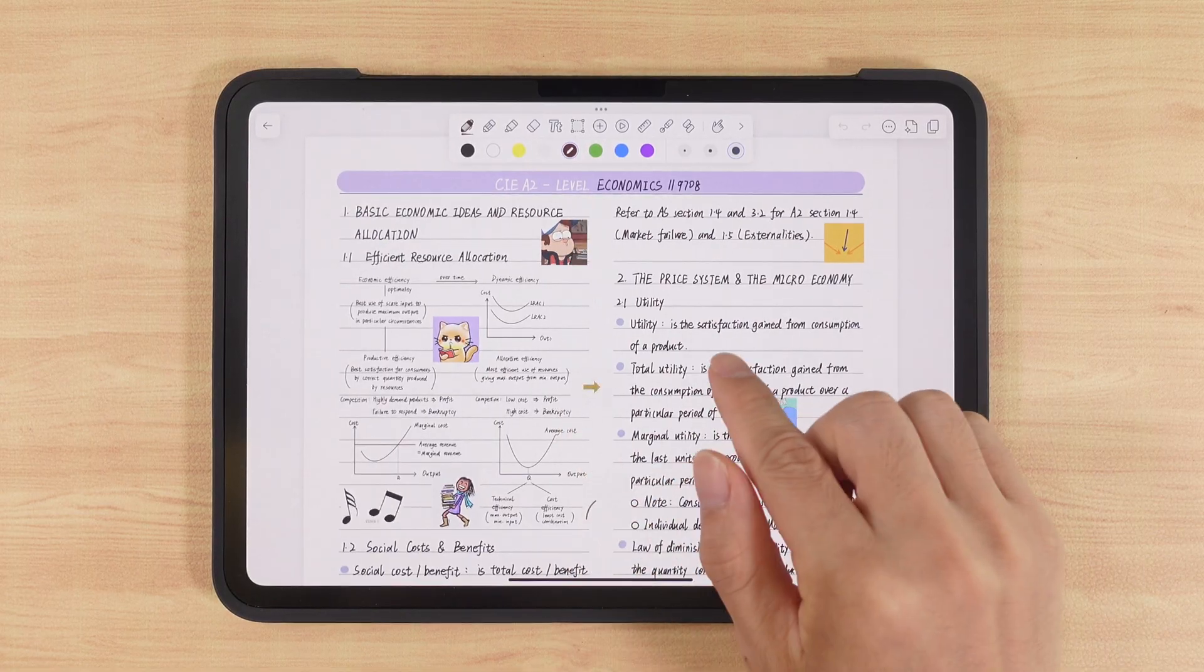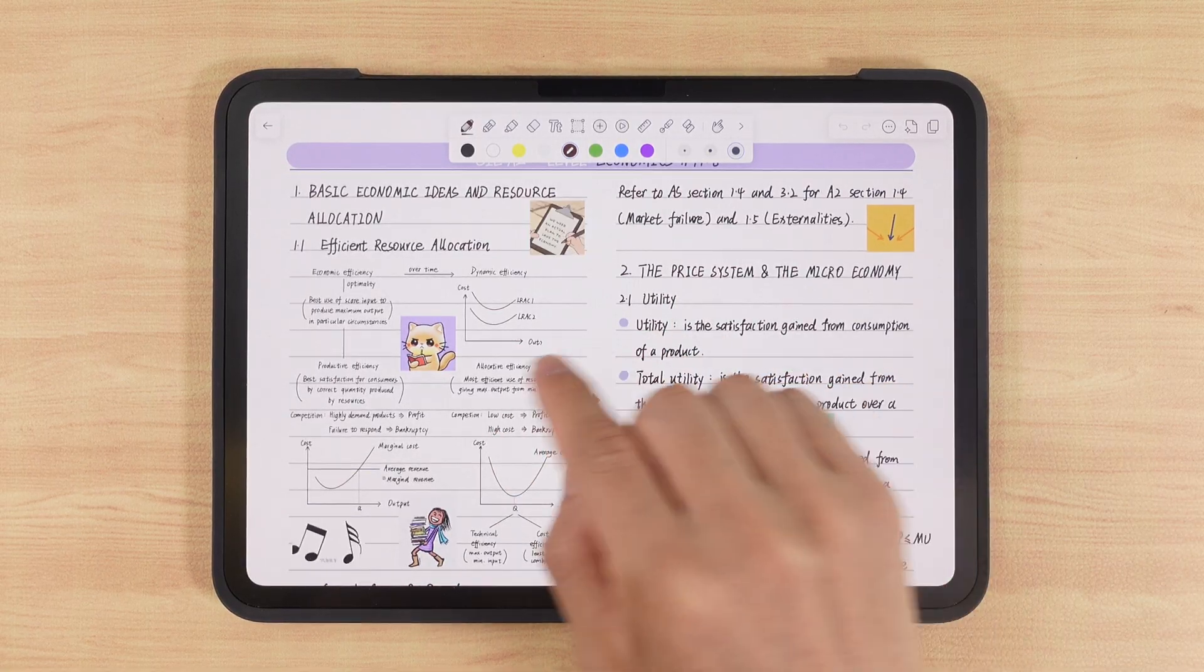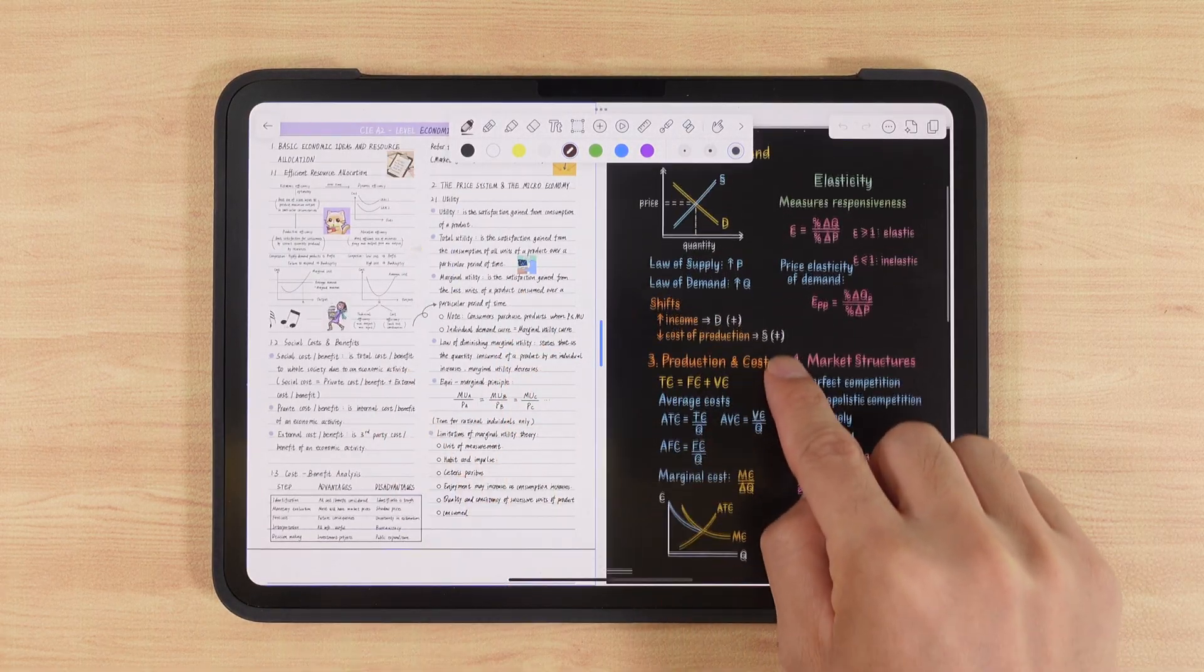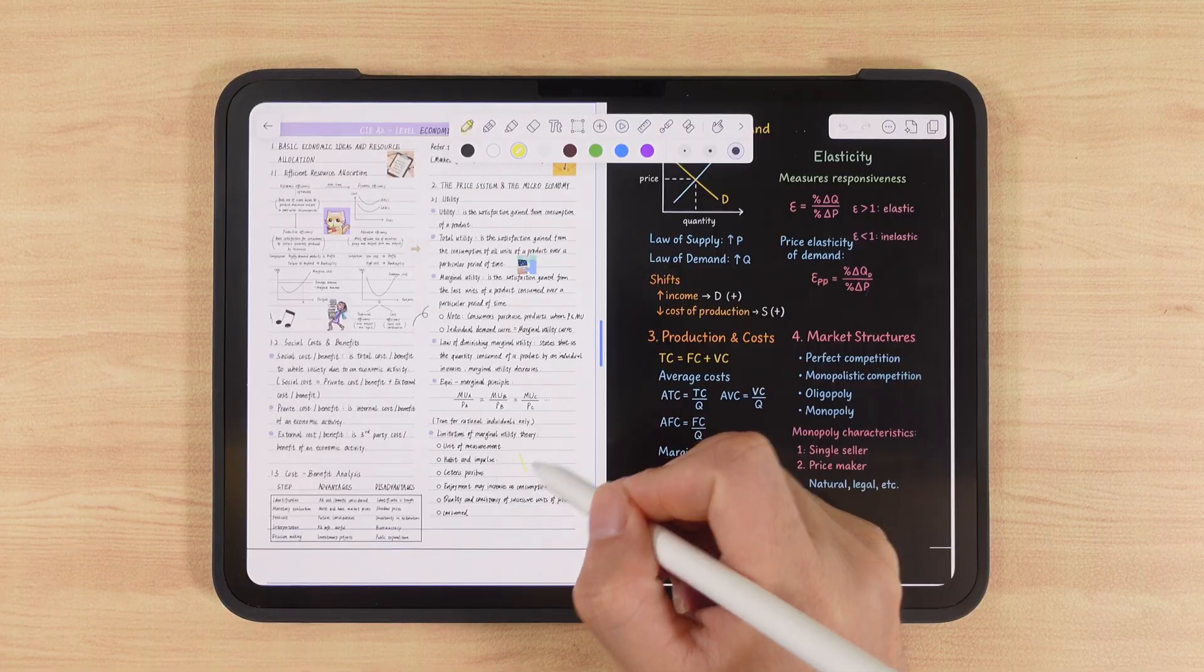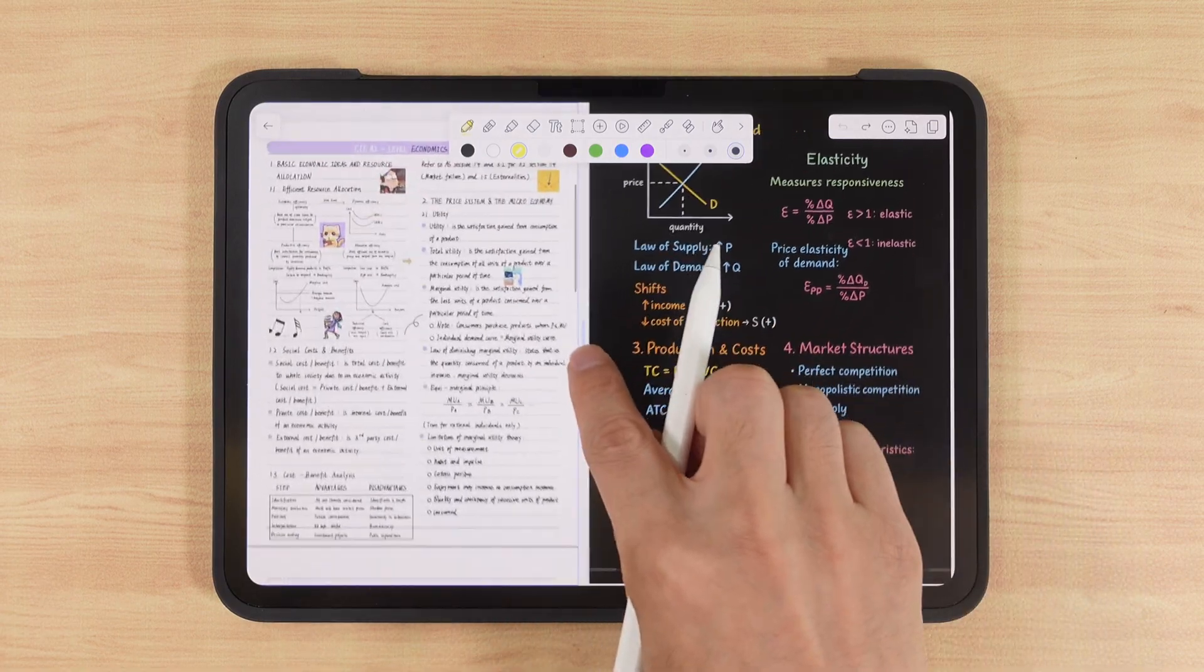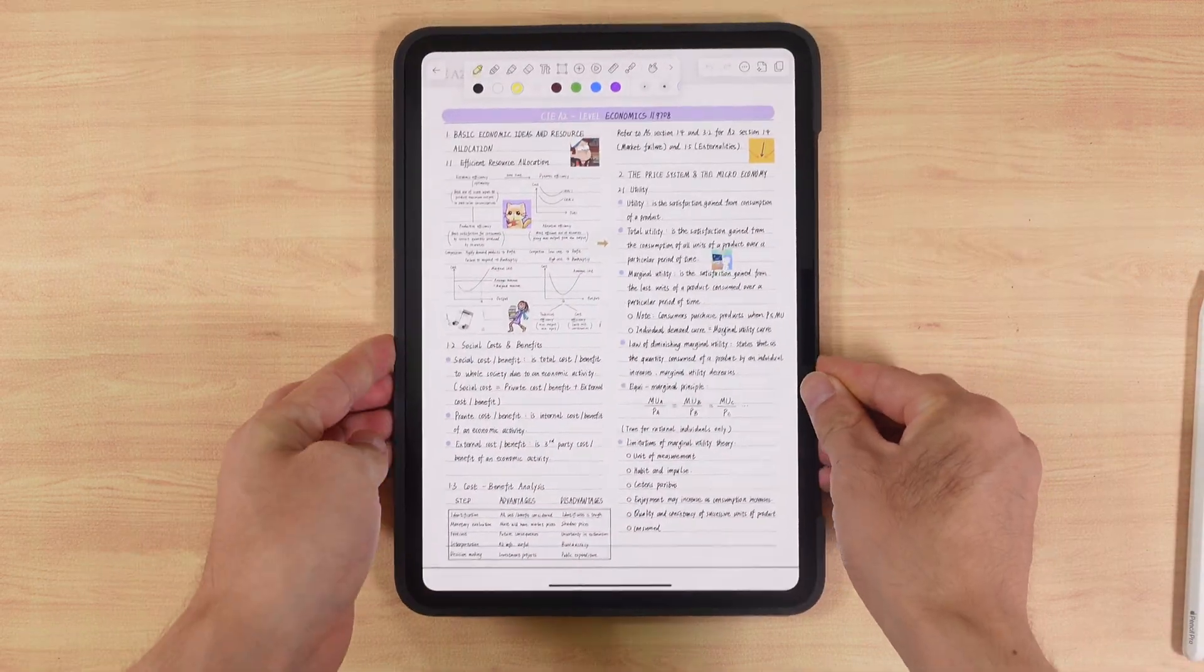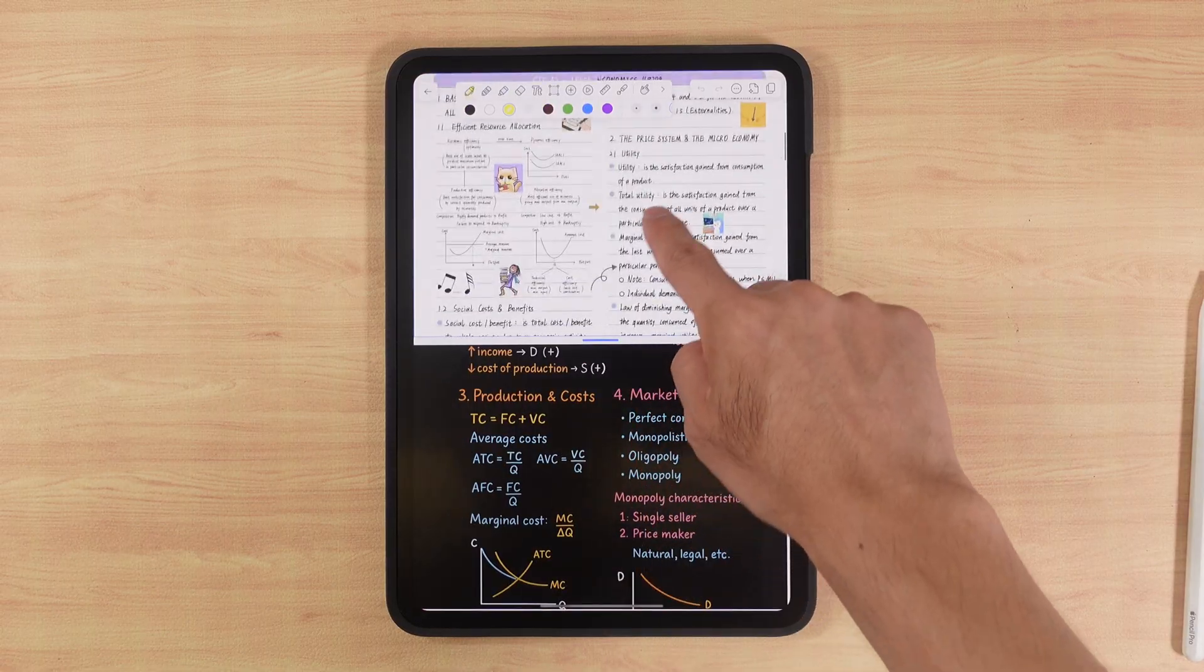Do you think split screen only means left and right? Today, I'll show you how to work across six areas simultaneously. First, open a note, then swipe from the left to reveal another note, long press it, and choose open on right. Now we have two notes side by side. We can take notes on both pages, or view a textbook on one side while writing on the other. We can adjust the divider in the middle to resize them. If your iPad is too small for side by side, try rotating it vertically. Swipe to reveal another note and choose open at bottom. Now we have top and bottom split screen, making better use of smaller screens.